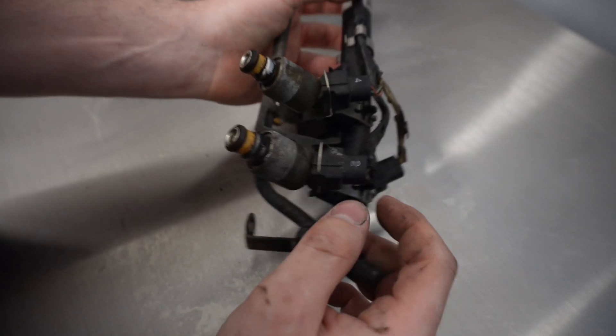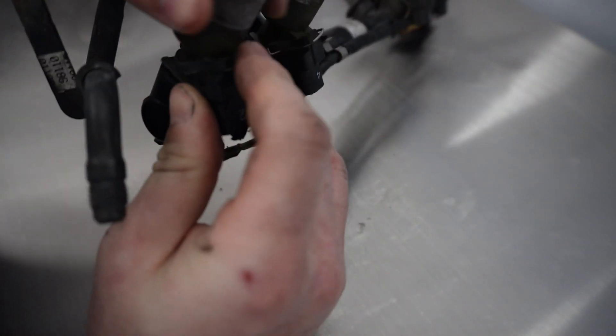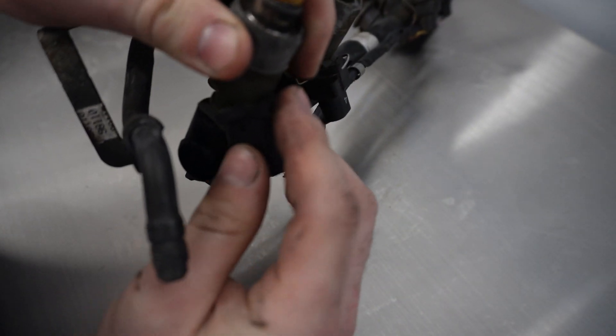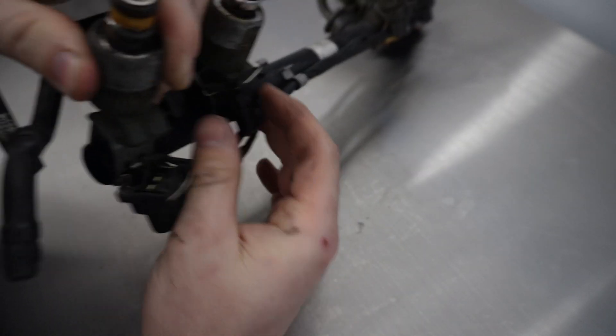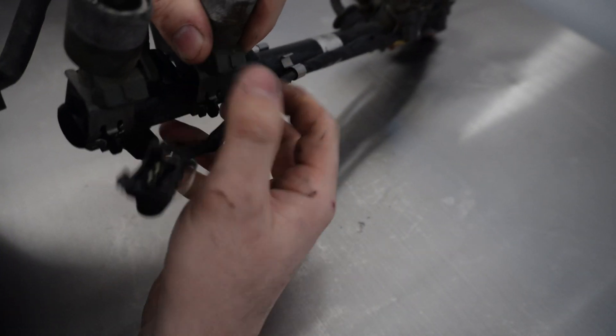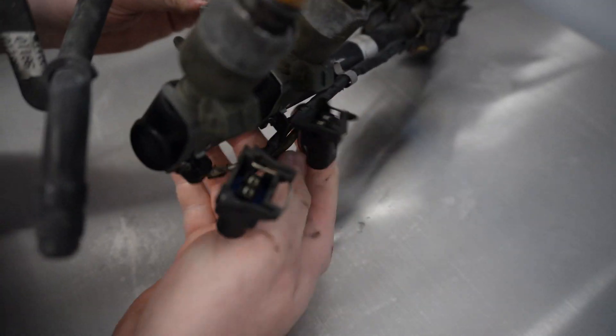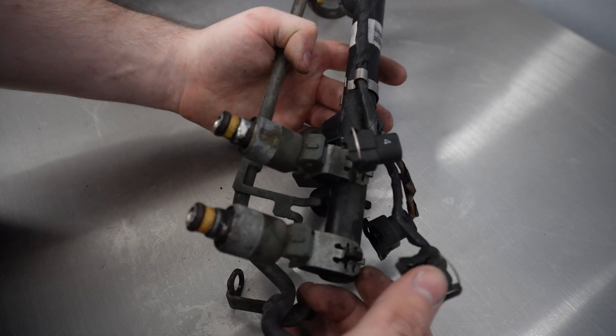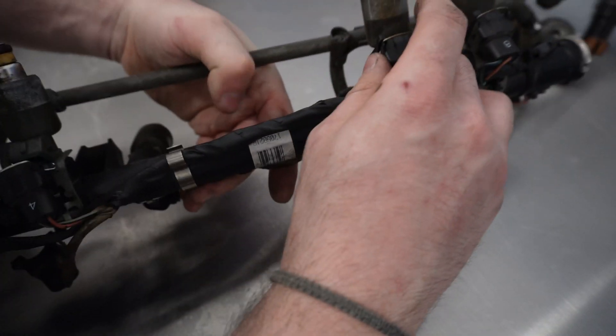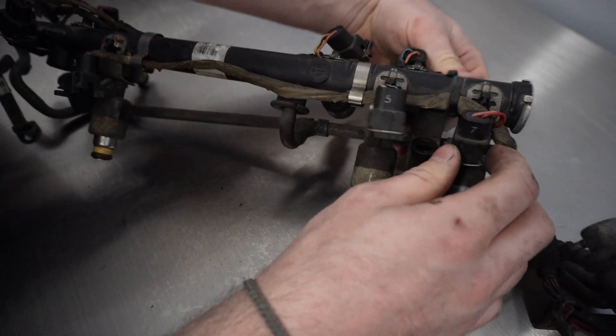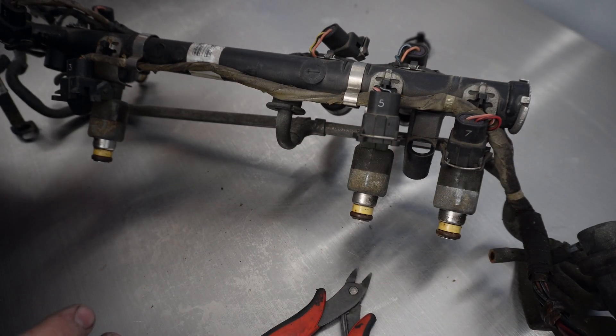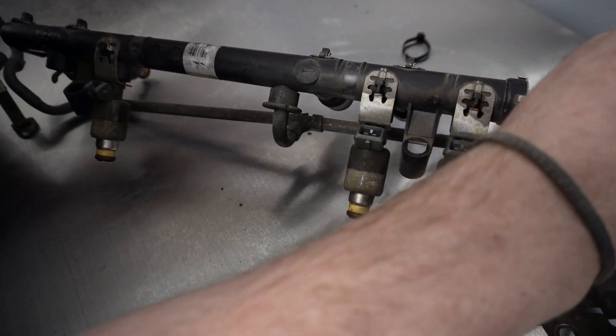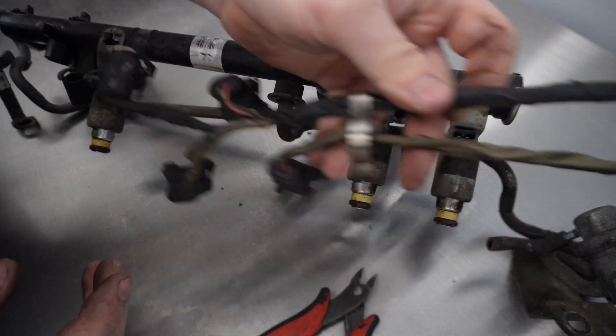First things first, you got to undo these clips. You just press on these metal tangs and then work the clip and it pops right out. Sometimes it's a little tricky but that is the way you do it. Cut some zip ties and there you go.